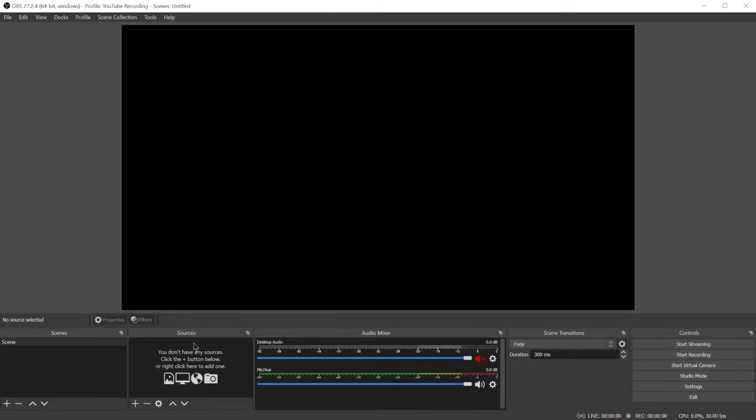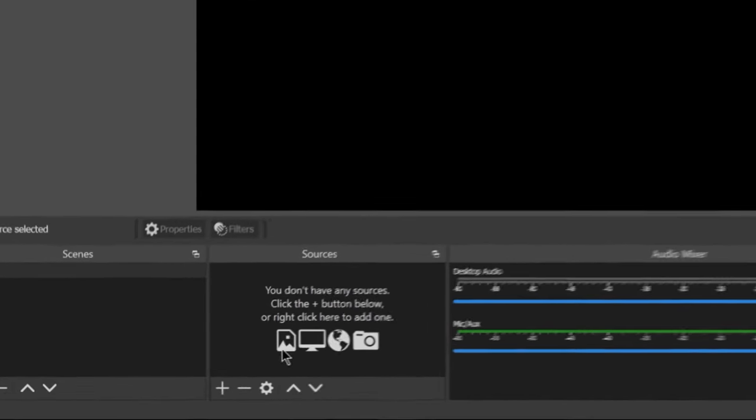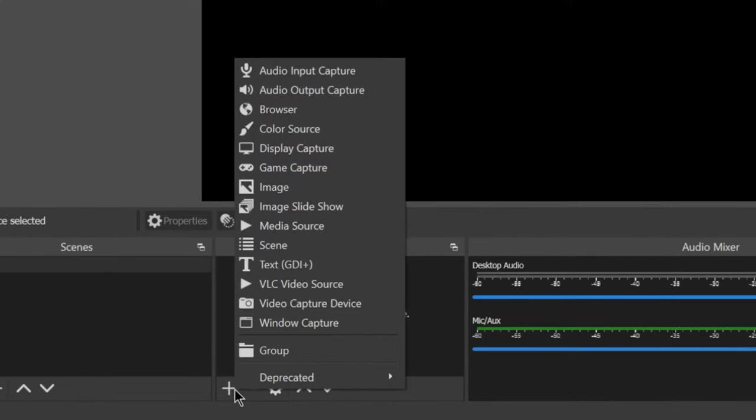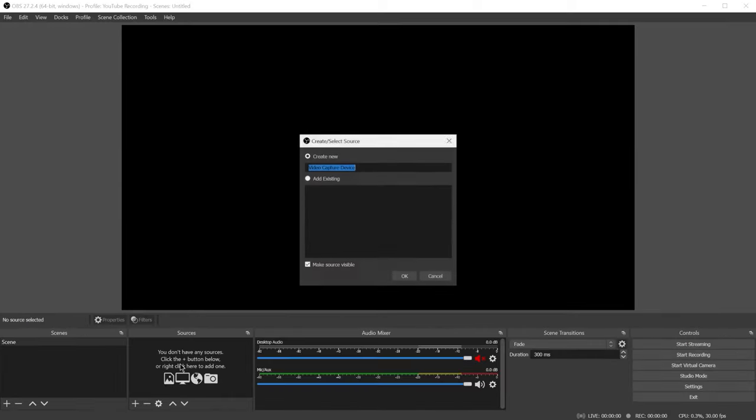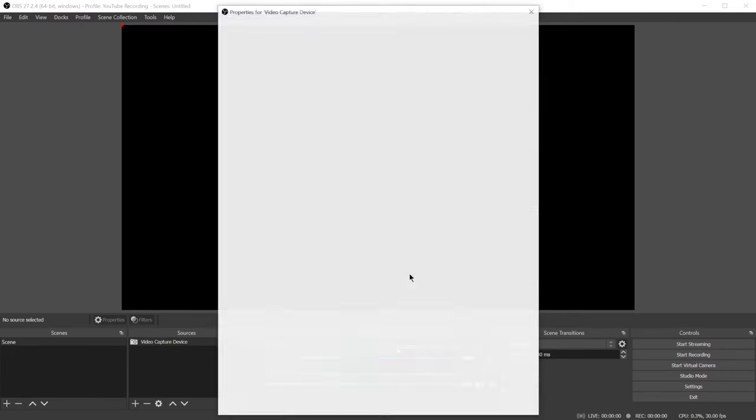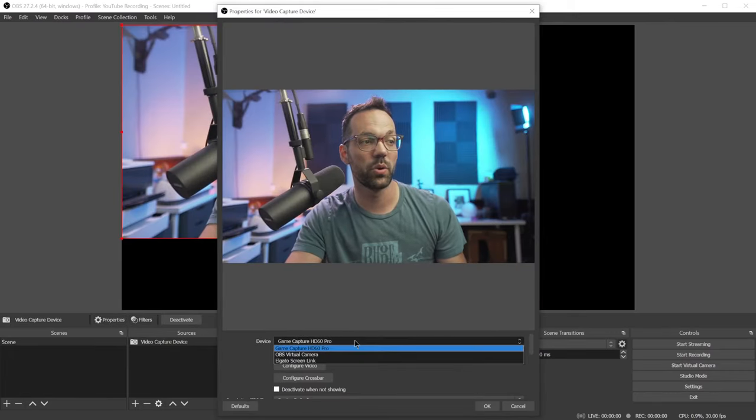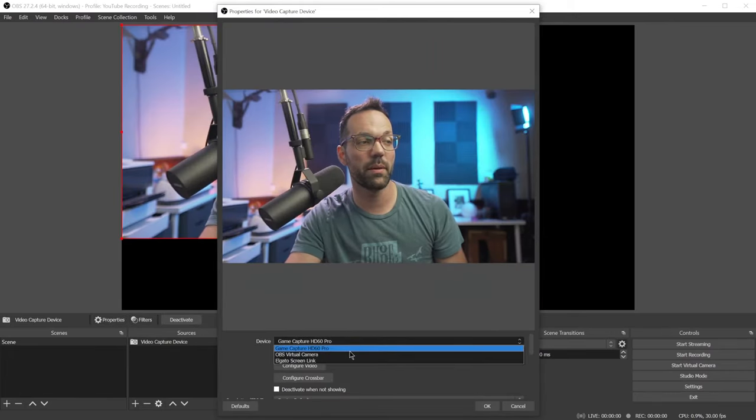So first, you'll want to add your video feed from your camera as a source in OBS. Click the plus sign here and click on video capture device, click OK and find your webcam.